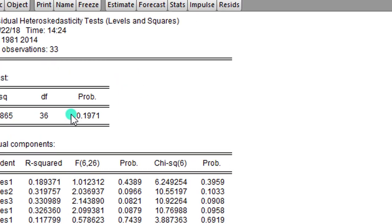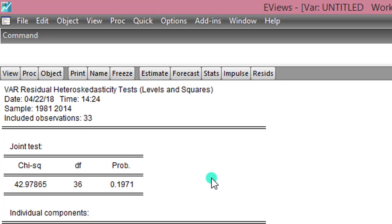Heteroscedasticity. So from the result, there is no heteroscedasticity. Step 5 is done. The next thing to do is the final step, which is to obtain the variance decomposition.